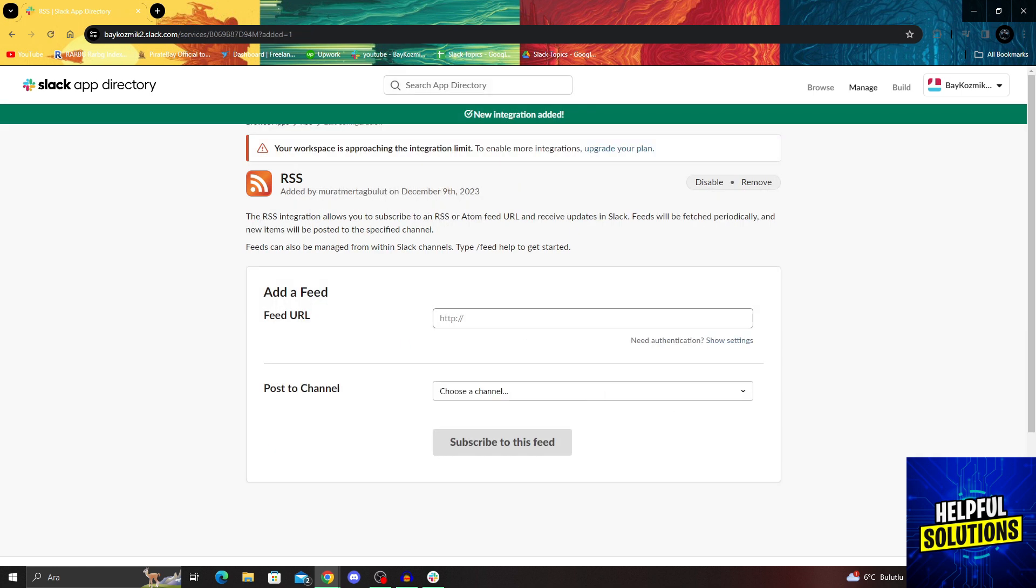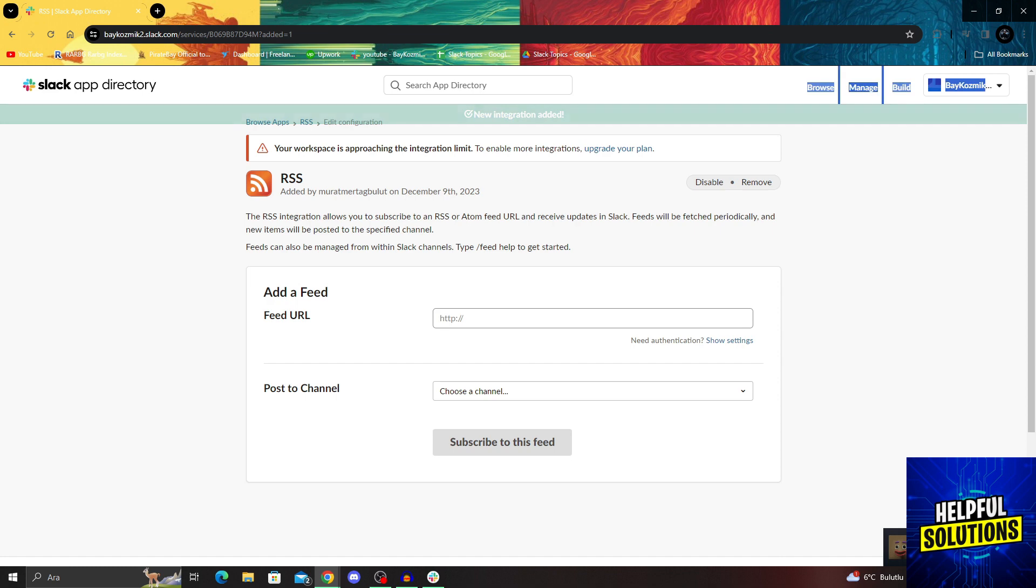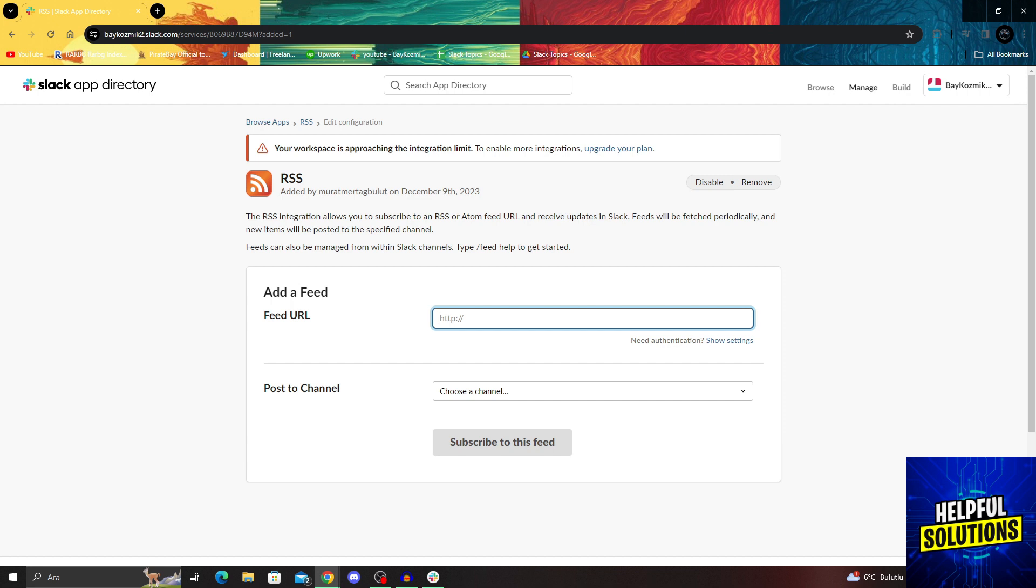Now, as you can see, the new integration is added, but I would need to feed it a URL to actually get the RSS information from that URL.